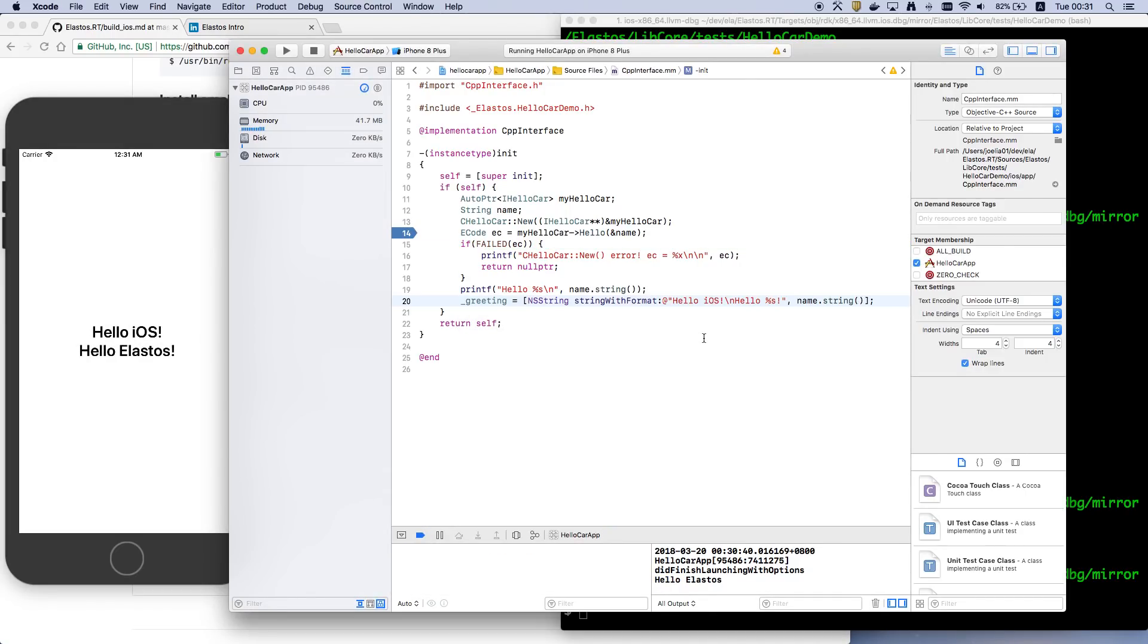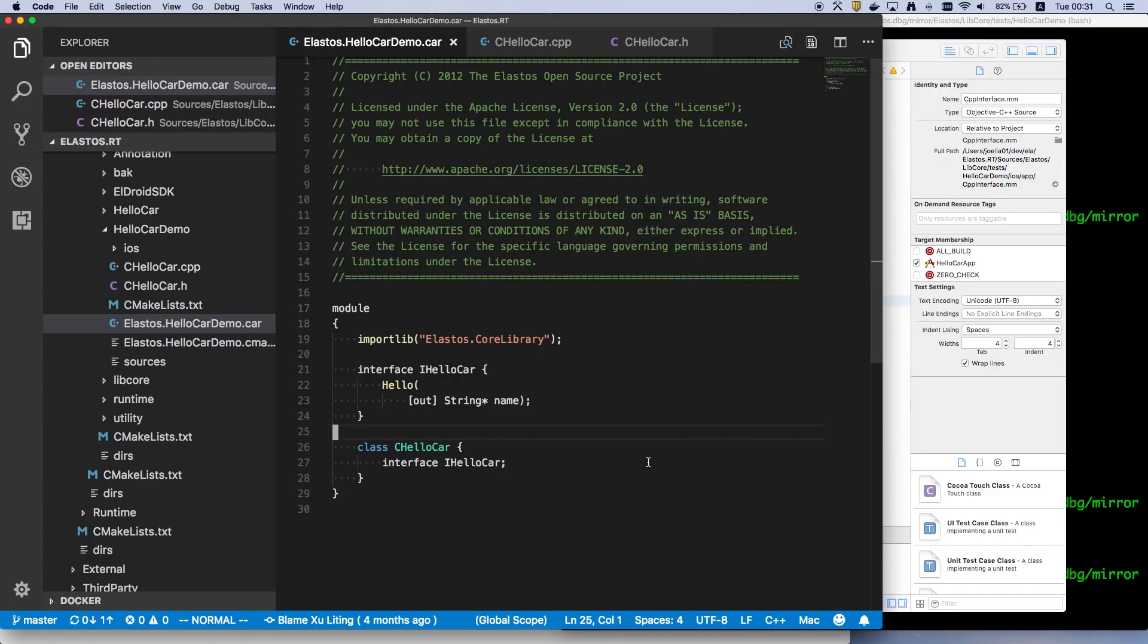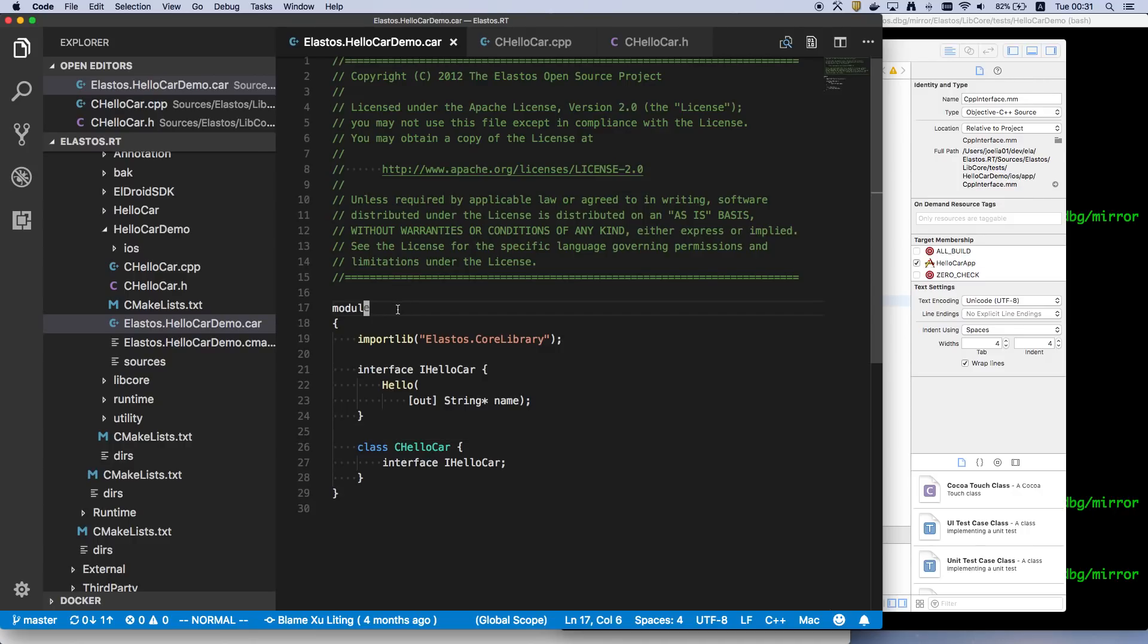So today I would like to talk more about the CAR file. Here is the CAR file for this demo app.